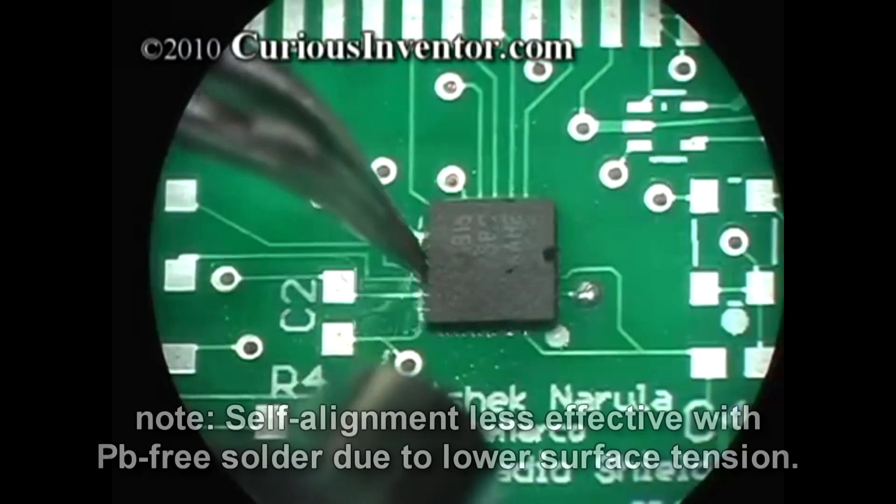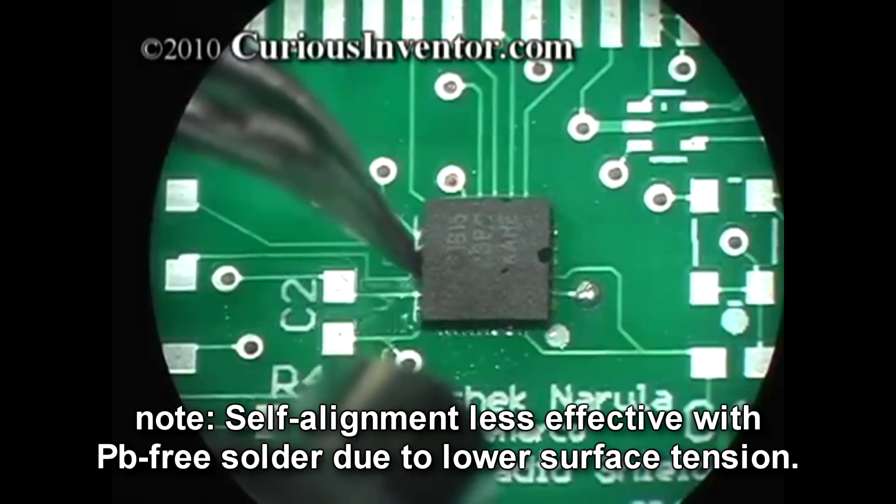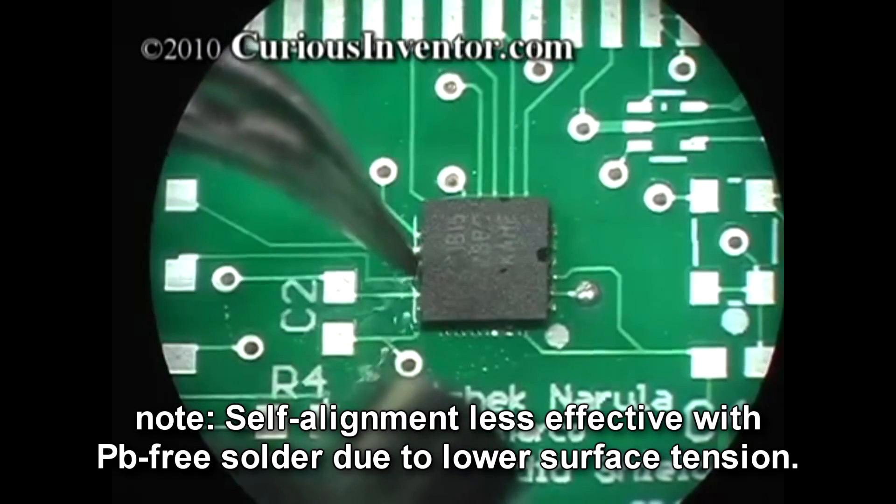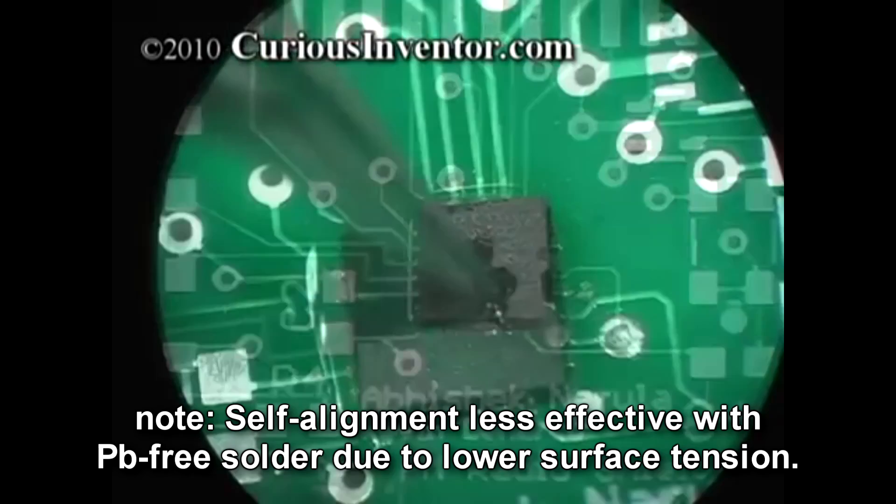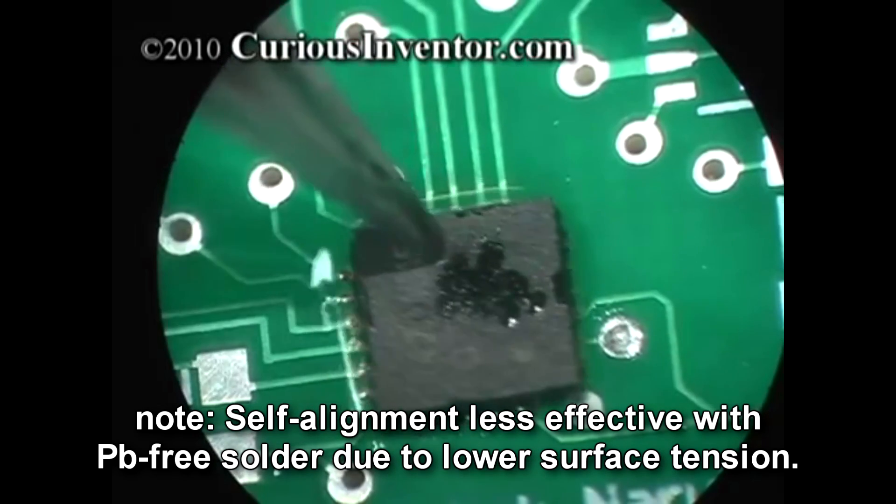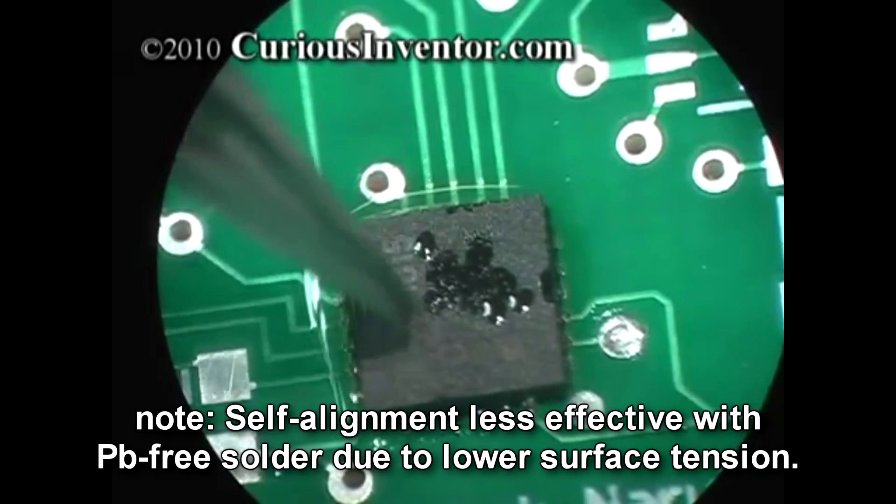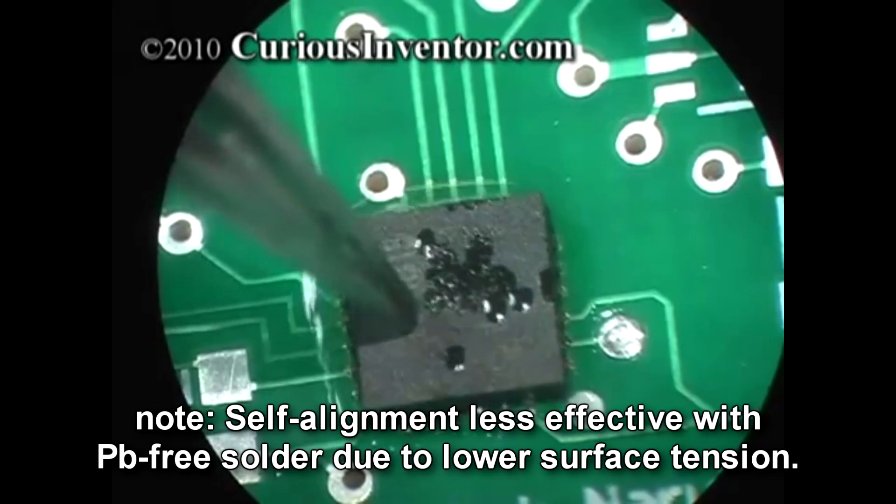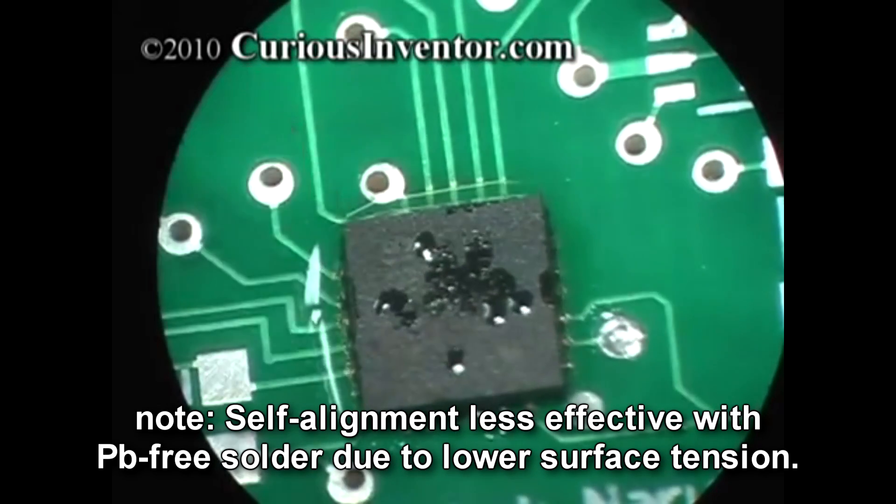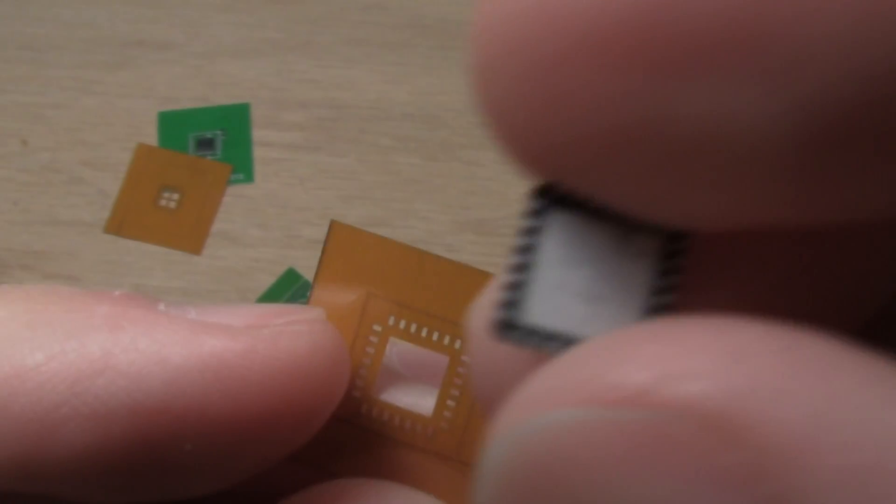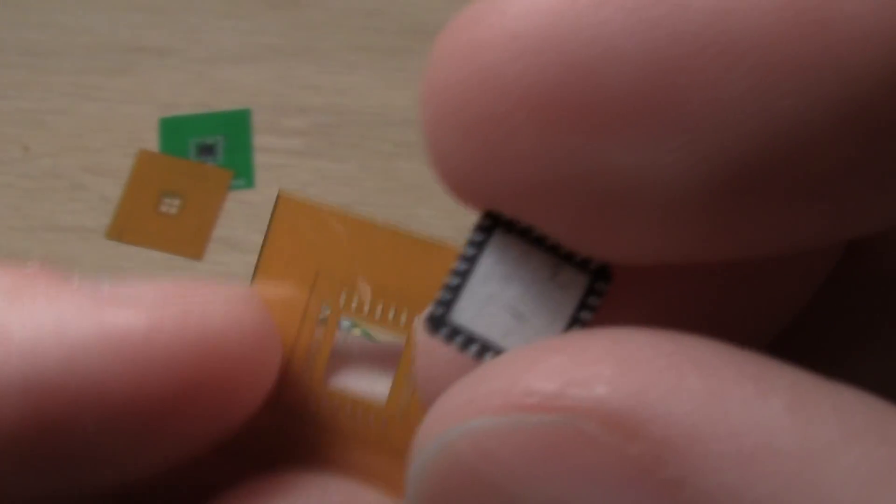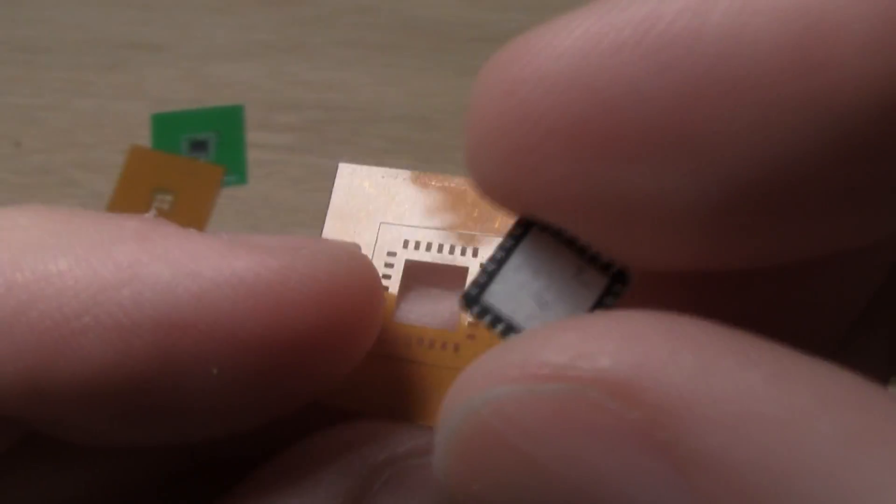In my experience, surface tension will pull the chip into place once the solder liquefies, but this doesn't always work perfectly. Again, the main advantage here seems to be time savings during rework. These come in a 10-pack of custom-designed stencils for $95.